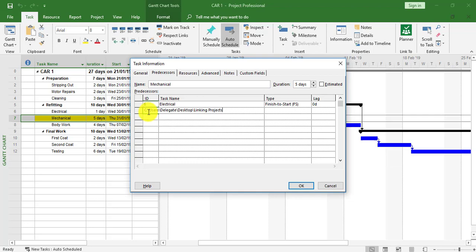Now I've got to tell this link to actually go to Car 3. I'm going to do a forward slash, then write in Car 3 the way it was saved as Car space 3, another forward slash. Before the forward slash I'm going to get rid of that backspace. You've also got to tell it the file extension, so I'm going to go dot MPP, that's Microsoft Project.